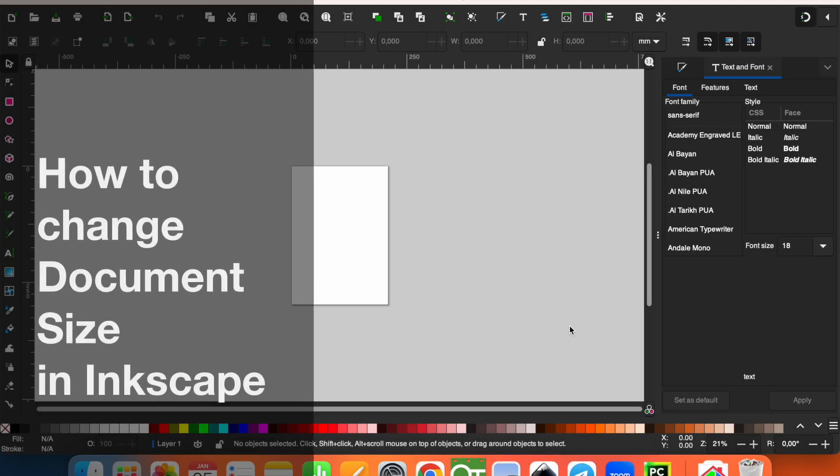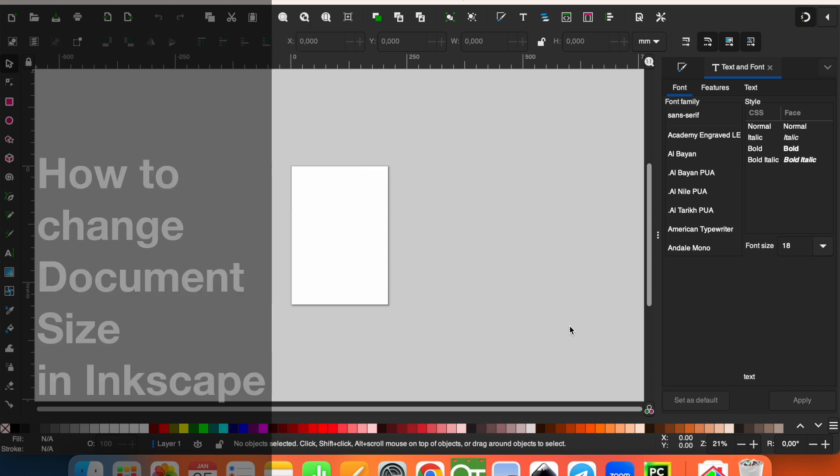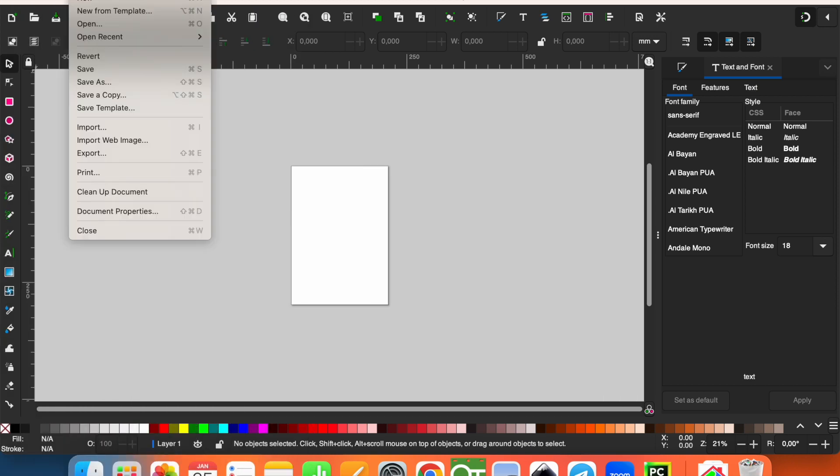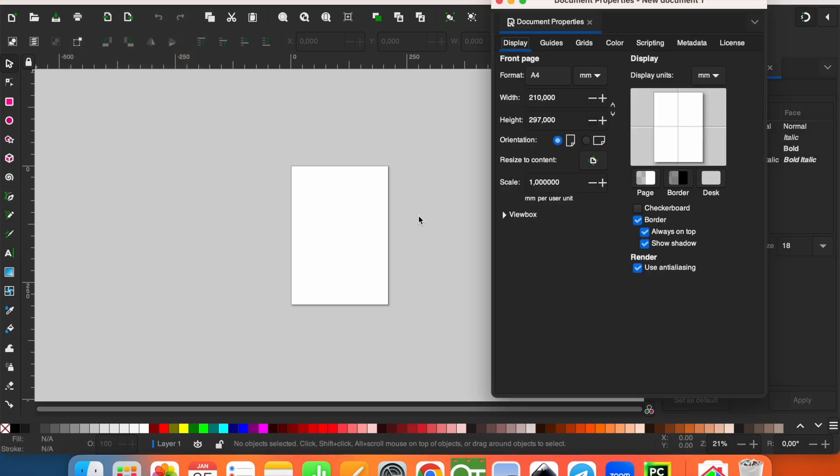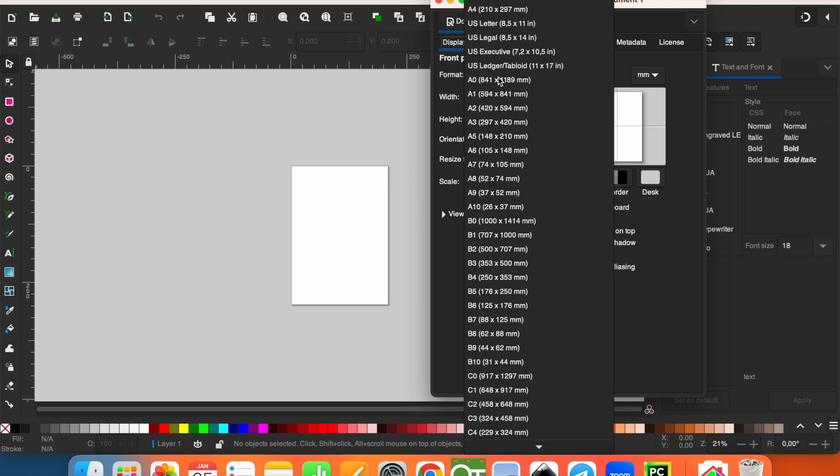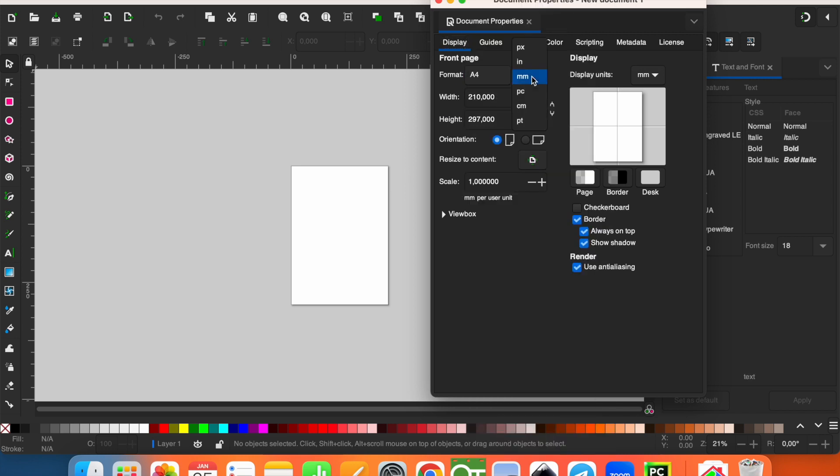Hello guys, this is Mesut and welcome to Learn YouTube channel. Today I'm going to show you how to change document size in Inkscape. First, click File and then Document Properties. Here you can choose a standard paper size and you can change the measurement units.